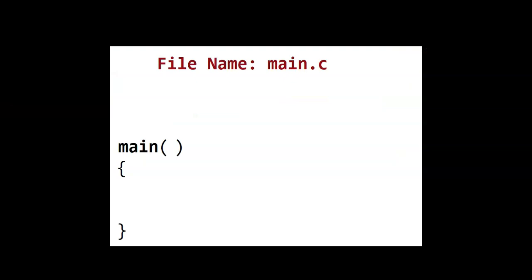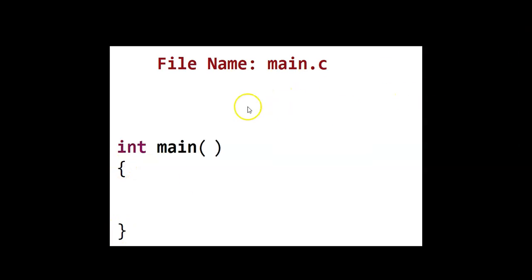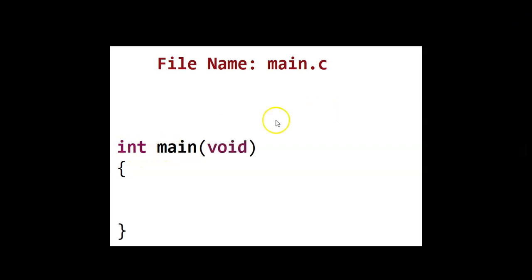The minimum file we need is main.c file. Inside the main.c file we have to have the main function like this with an opening and close bracket. You can also have the int sign in front of the main function. Also you can have void inside this bracket.